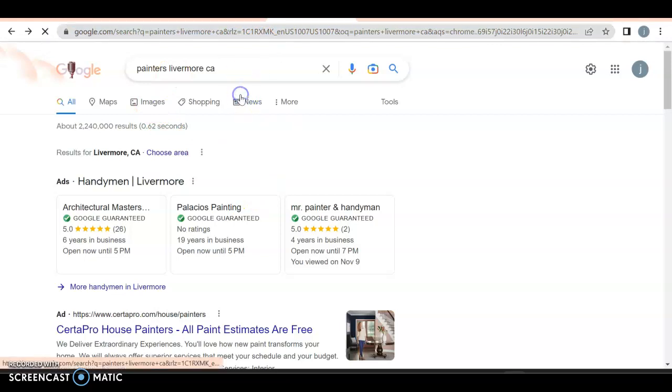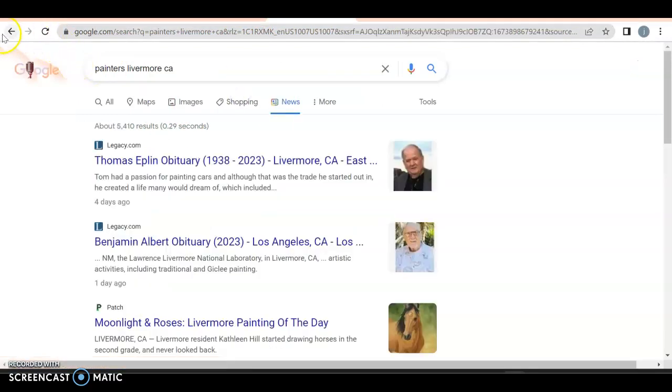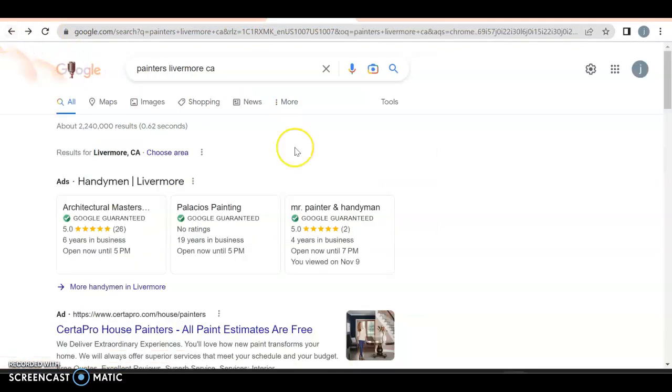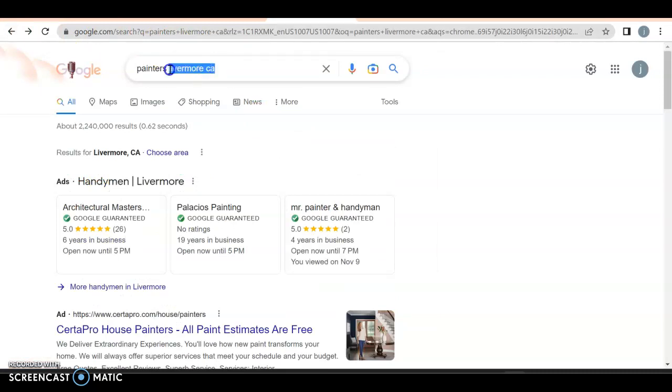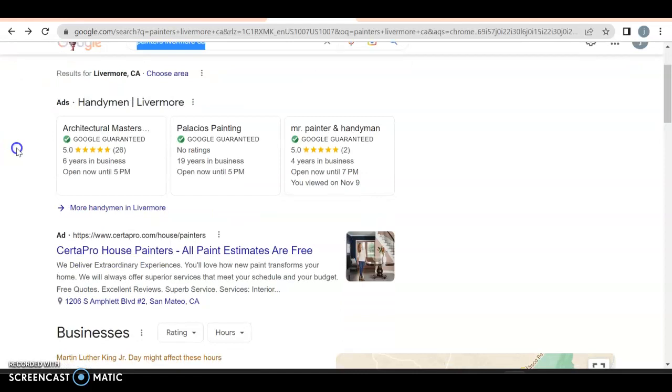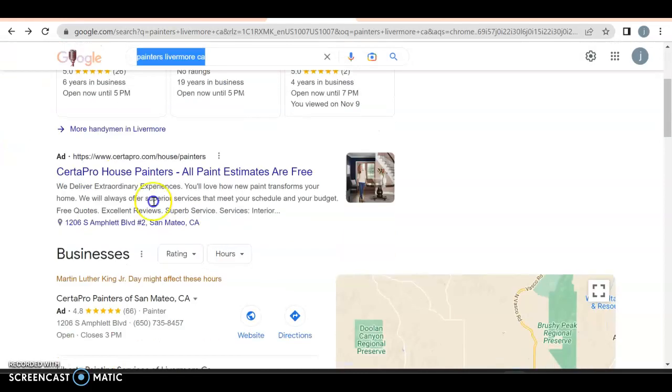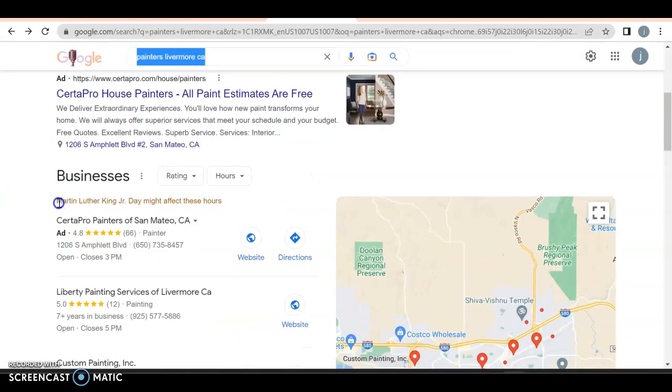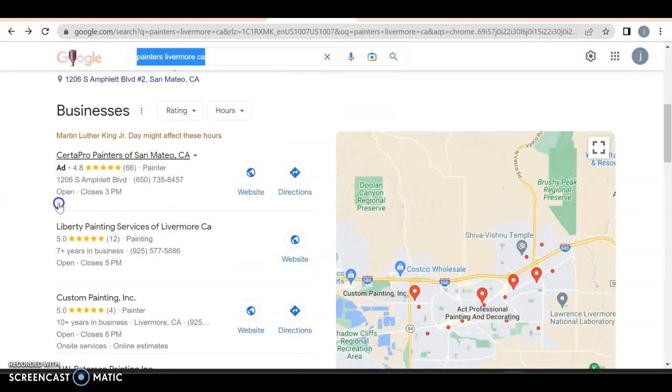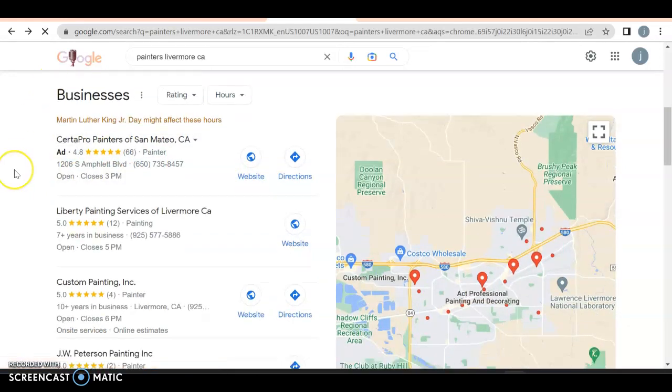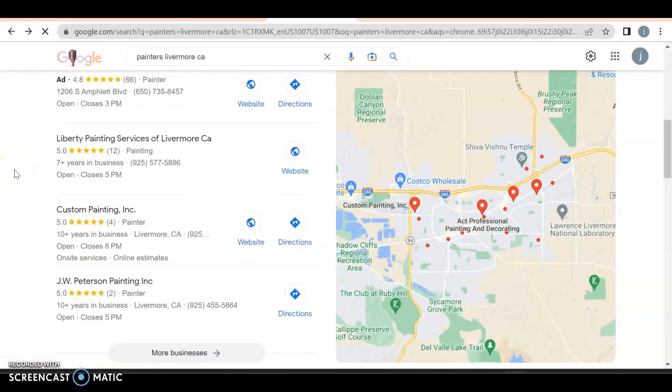Let's take a look at, if I were to type in something called Painters Livermore California. This will give us - by the way, this is how with these two classifications of service and location, that's how we create Google ads. So we got CertaPro as a Google ad, which is fine. We have CertaPro again as a Google ad.